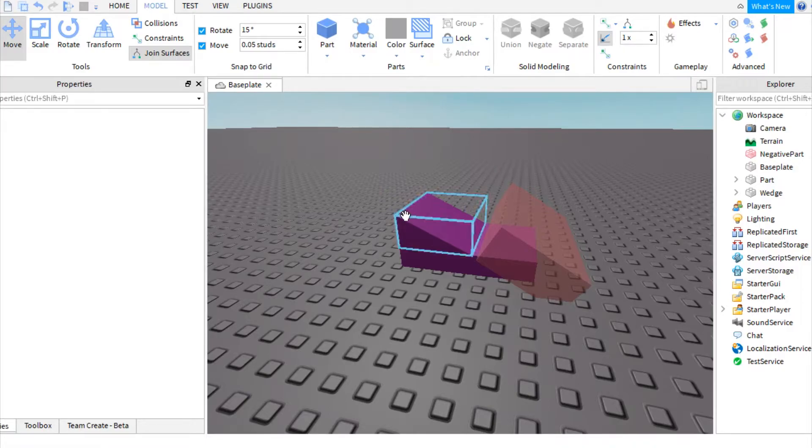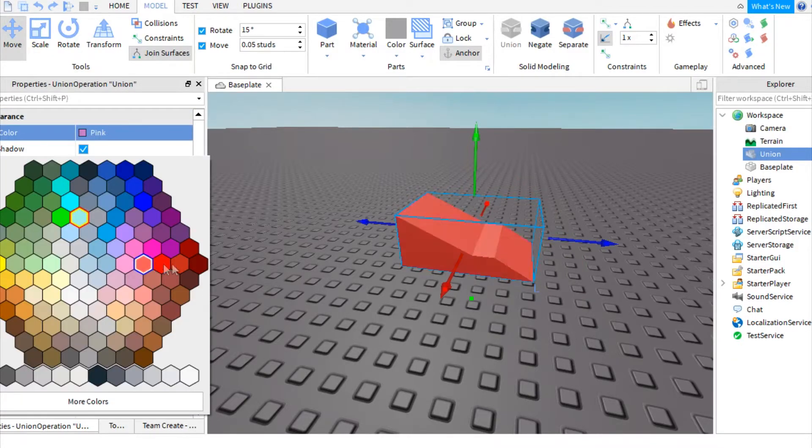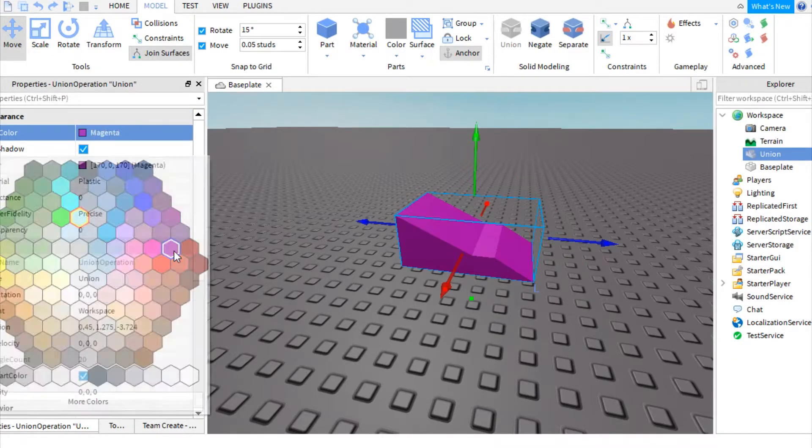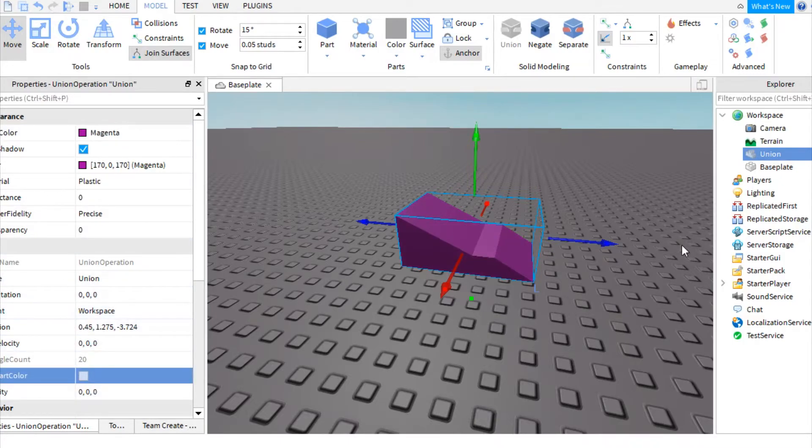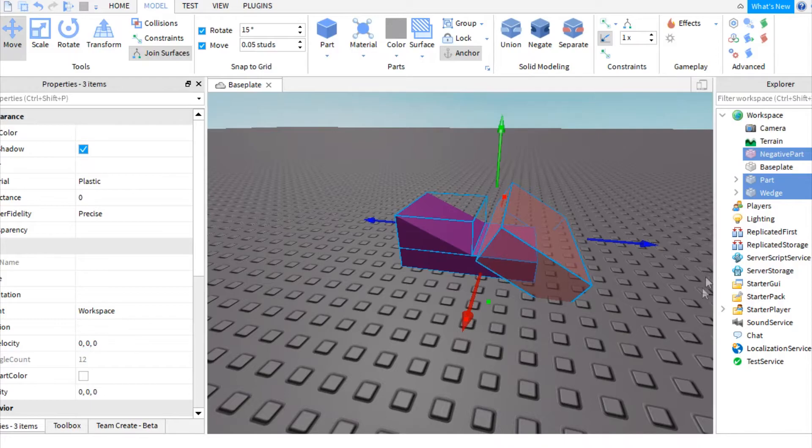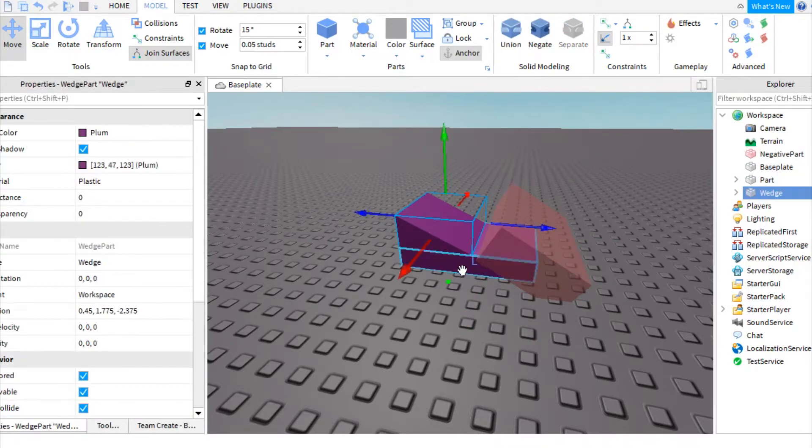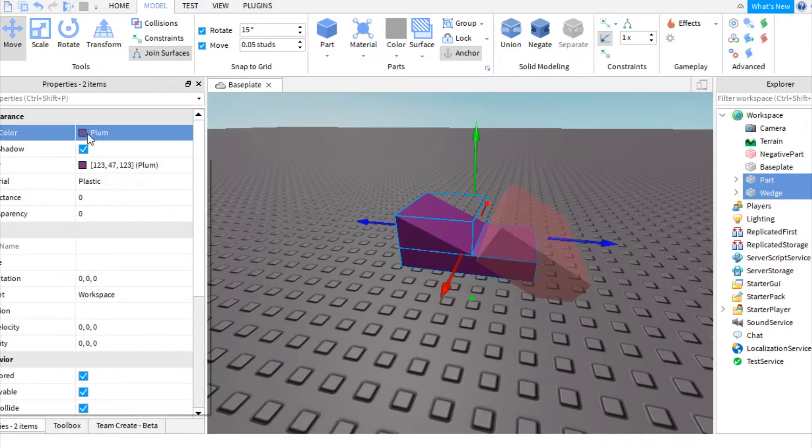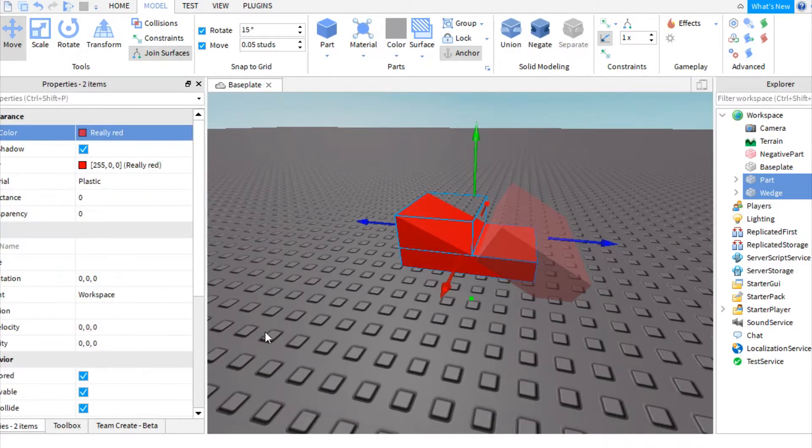So let's say you want to change the color to red and you don't want to use the part color because you know that it's going to undo it as soon as you undo the union. So instead just undo the union first and then change whatever colors you want. So I'll change it to red.